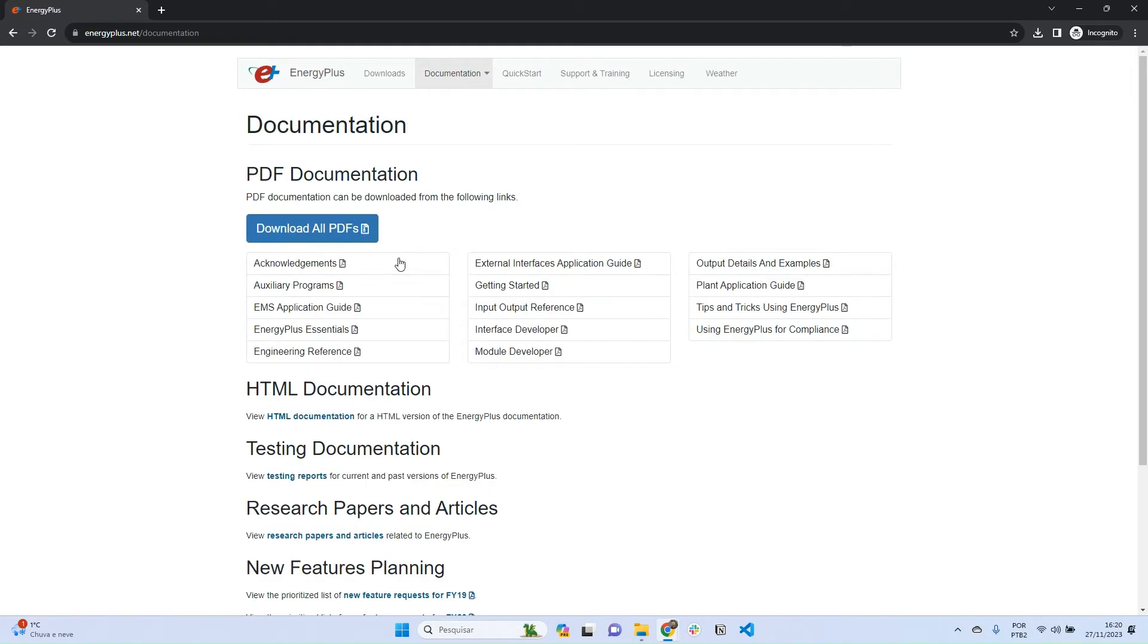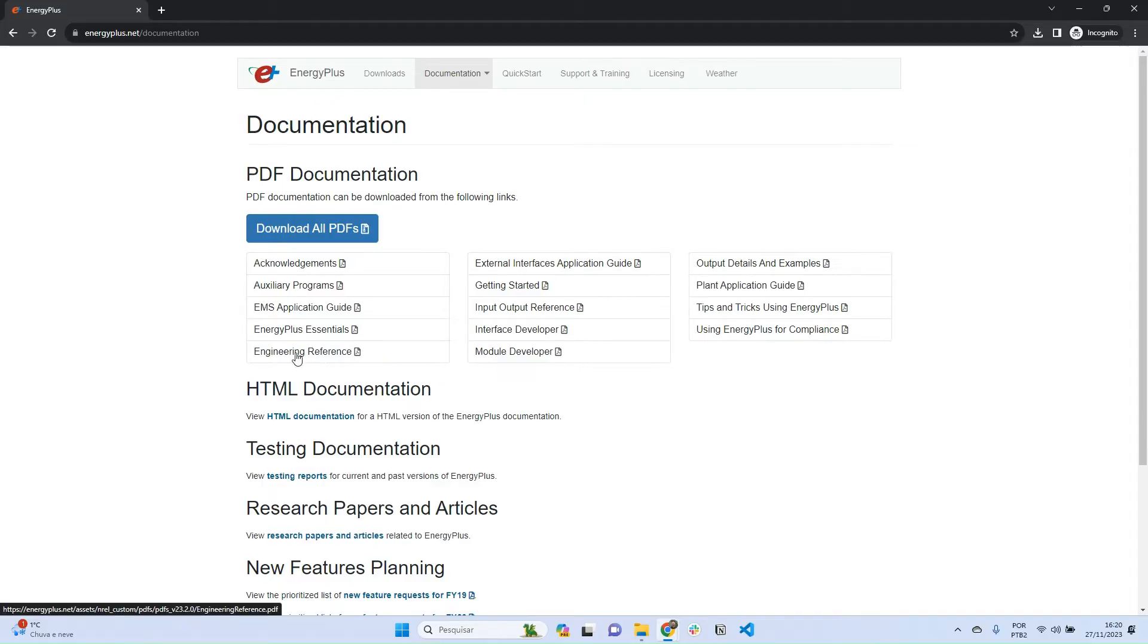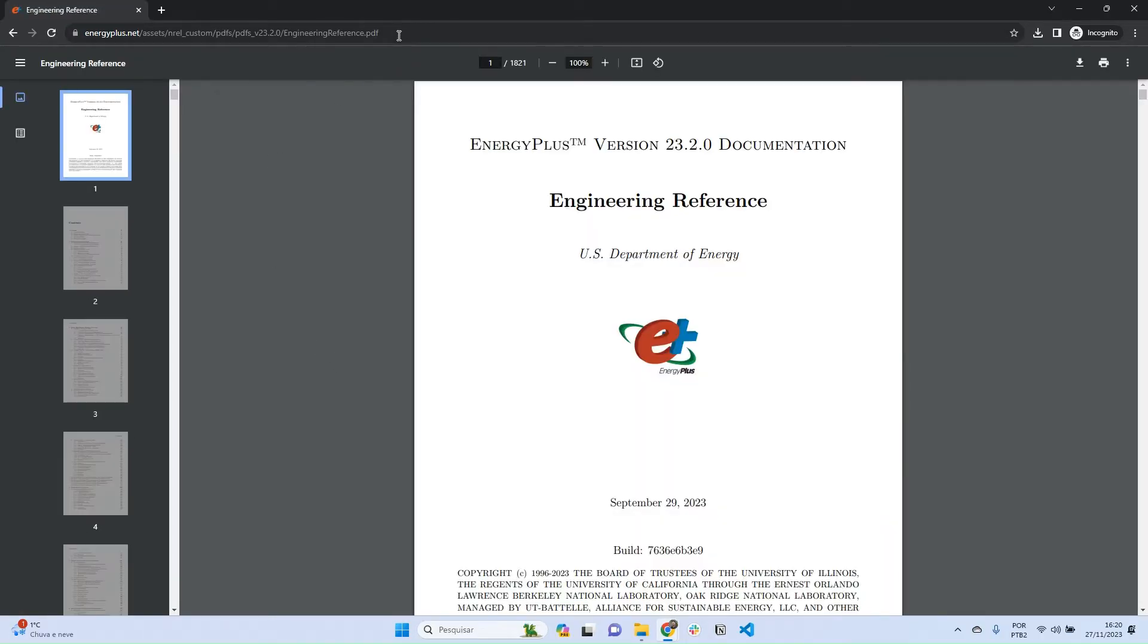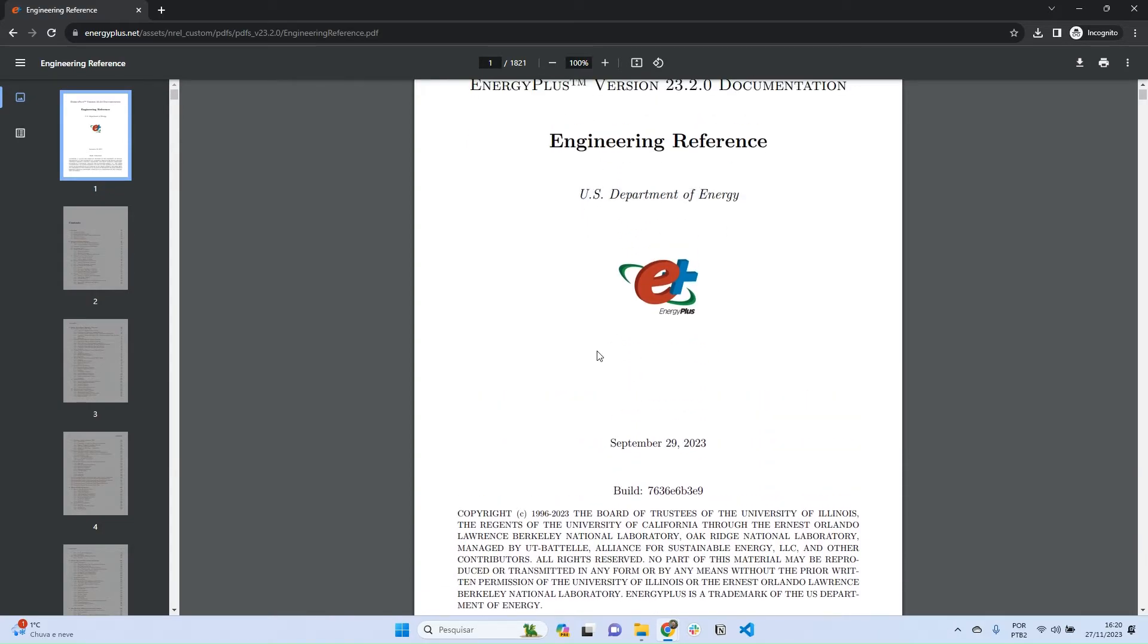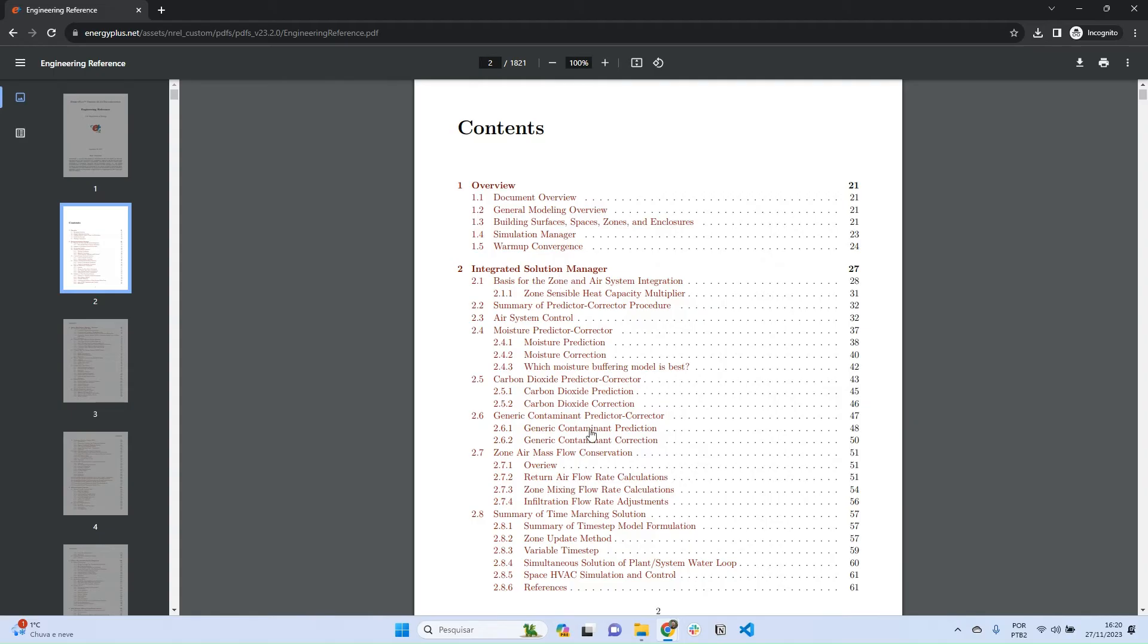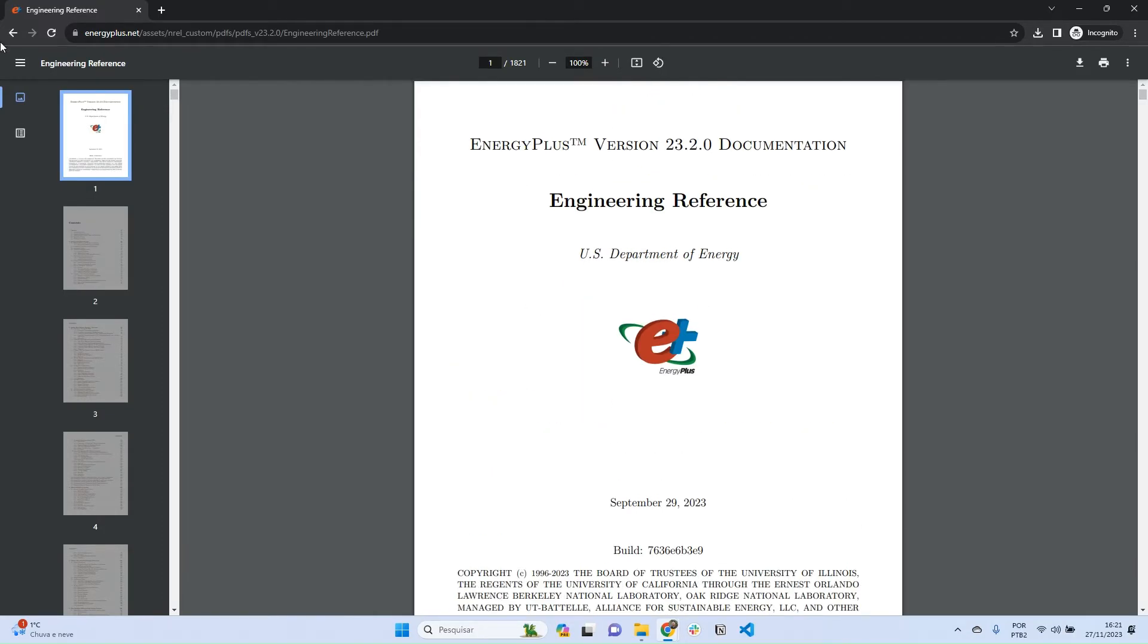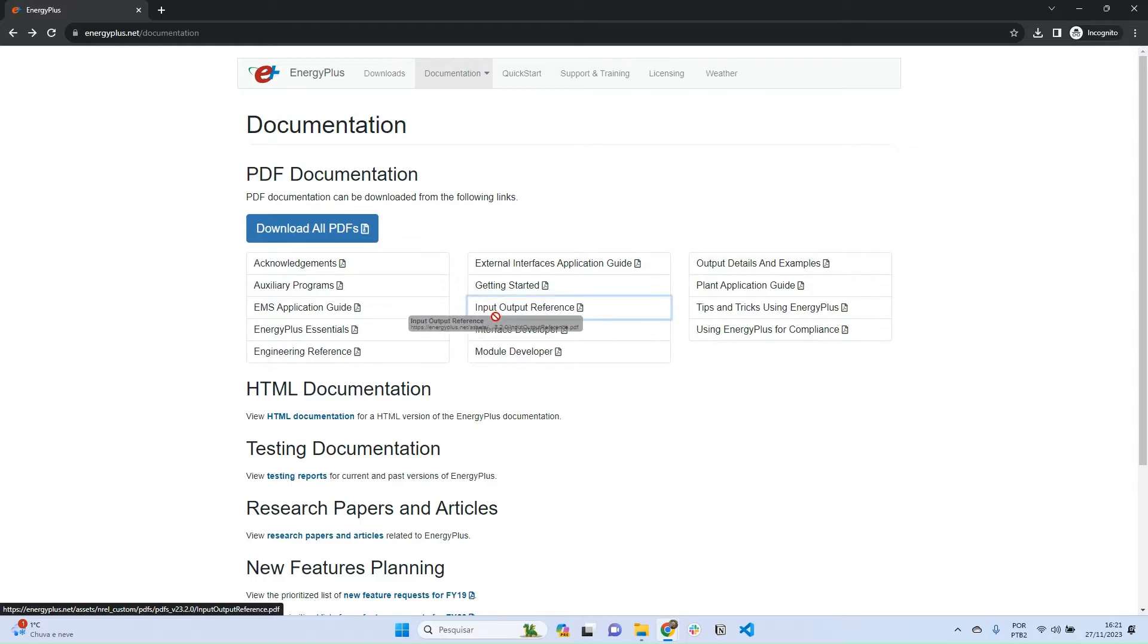I want to show you that EnergyPlus has a lot of support behind it. In this documentation, there are guides, manuals, and references. For example, the most important one in my opinion is the Engineering Reference. If you click it, you'll open a very large PDF file with descriptions of all processes that run behind EnergyPlus. So if you have questions or concerns, you'll find answers here. Always remember you can consult the Engineering Reference and also the Input and Output Reference. This is really good - it's a description of all inputs and outputs that are possible to use in EnergyPlus.